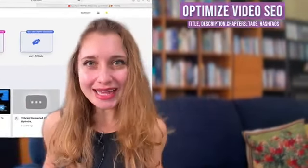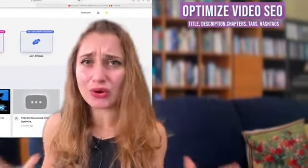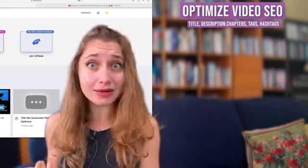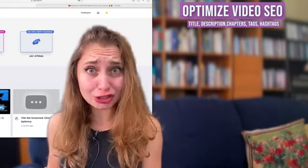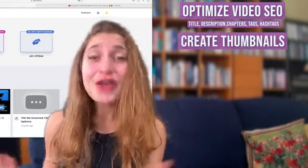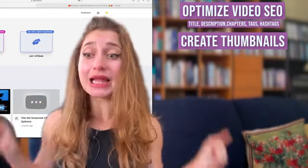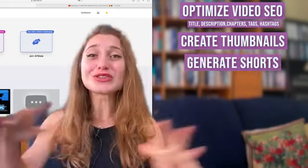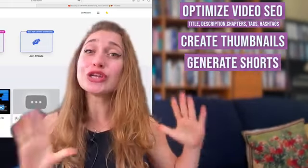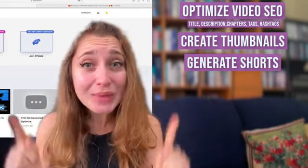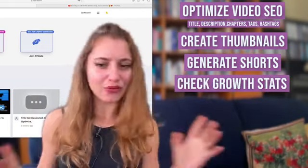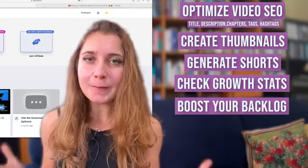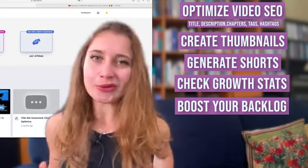More specifically, how you can get your entire SEO ready with one click — and I mean one click for title, description, hashtags, tags, and chapters — how you can create your next thumbnail inside Taja AI again with one click, how you can transform your long format video into shorts within minutes, and how you can check the performance of your video and help not only optimize your newer videos but give a little boost to your older ones.